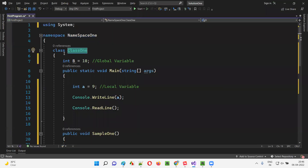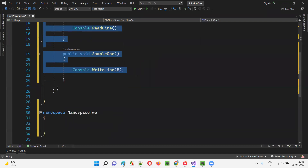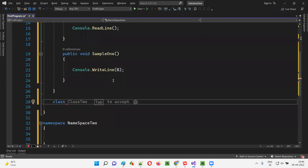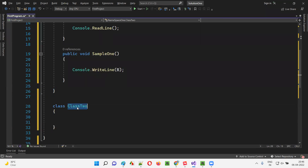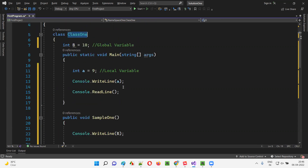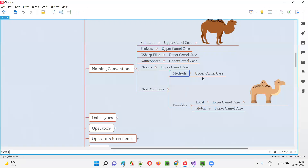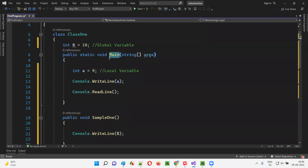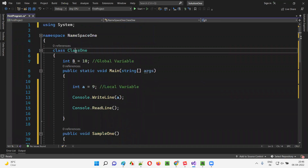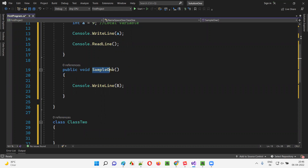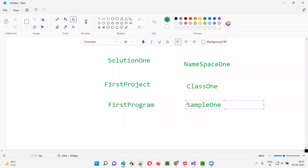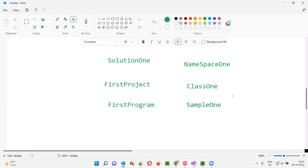Under the namespace you can have any number of classes, and class names should be in Upper Camel Case. Under the class we have class members — variables and methods. Method names should also be in Upper Camel Case in C#. For example, the 'Main' method has one word with the first letter in capital. I also created another method called 'SampleOne' — two words, first letter of each word in capital — which is also Upper Camel Case.